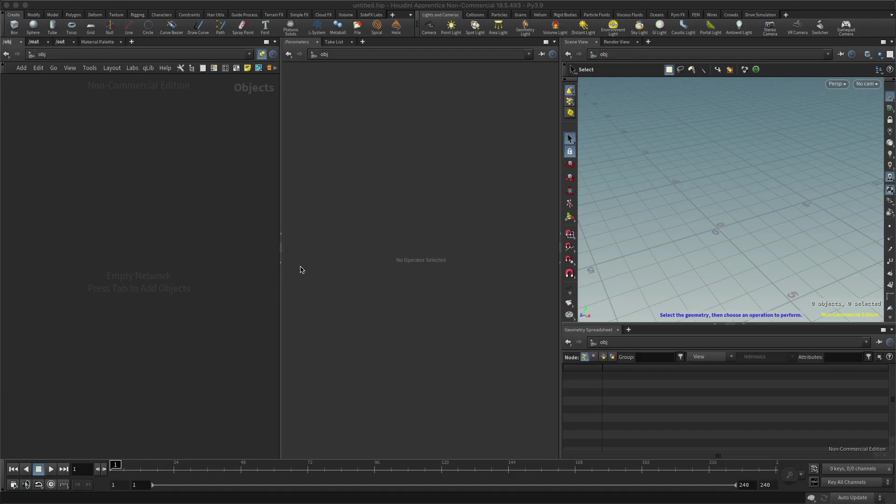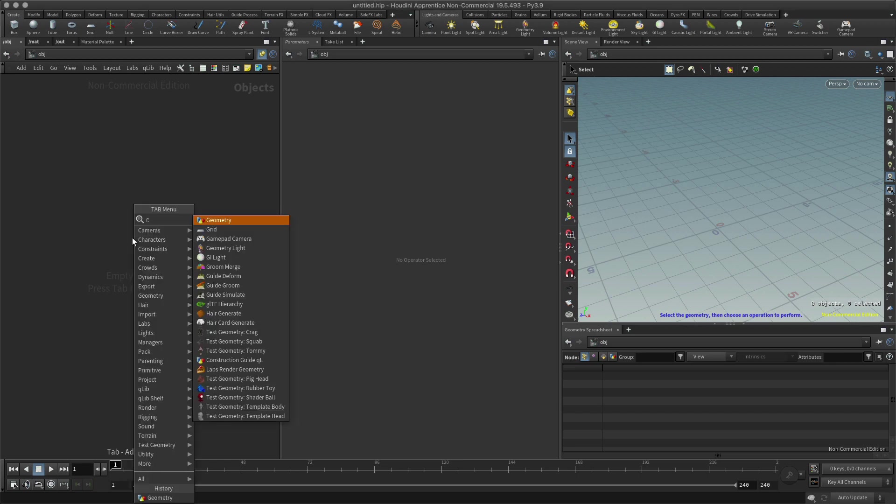Hello, today I would like to look at primitives and explain some differences between primitives in Houdini and how they would operate in other applications, if you've used other applications. Let's first create a grid again.